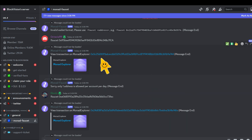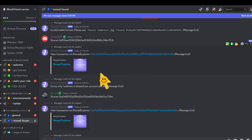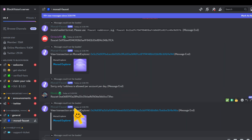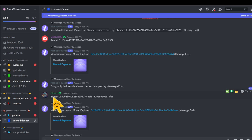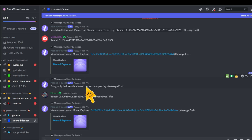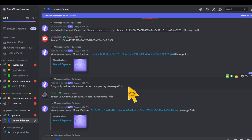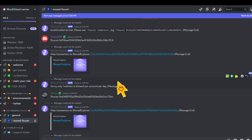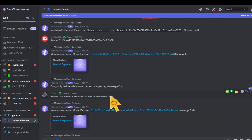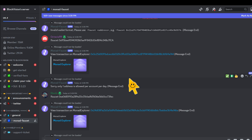There's a Discord server called Block Vision. All you need to do is join their Discord server, look for where it says 'Monad faucet,' and paste this command: '!faucet' followed by a space and your wallet address. You're going to get something like 0.14 MON token in your wallet. You can do this every 24 hours - so every 24 hours you send another message and you'll receive more MON token.